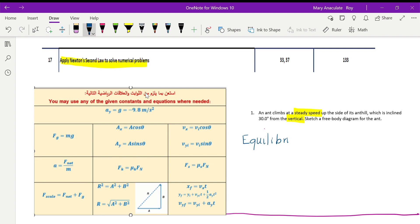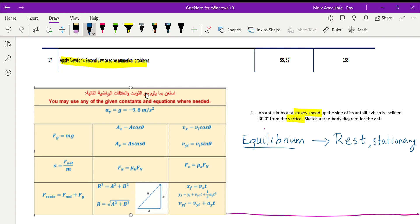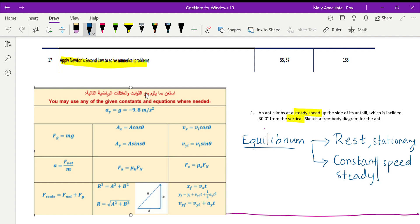The first step is to identify whether the object is in equilibrium or not. Key terms that represent equilibrium include: if the object is at rest, not moving, or stationary — all these words mean the object is in equilibrium. The second state is constant speed or steady speed — steady or constant speed also represents the object in equilibrium.